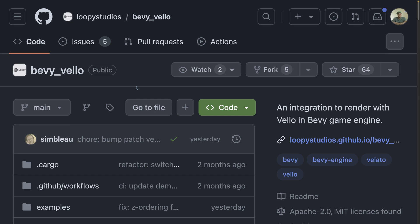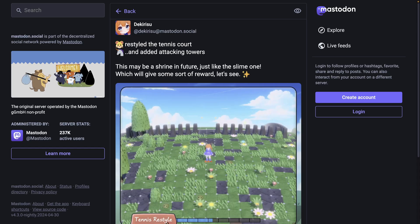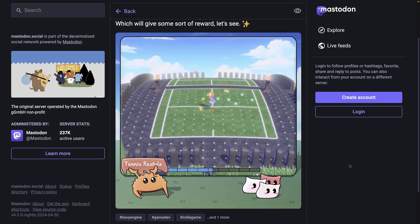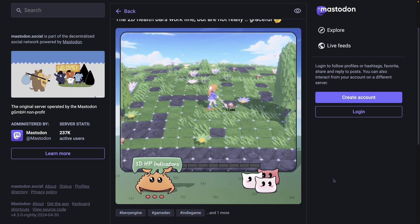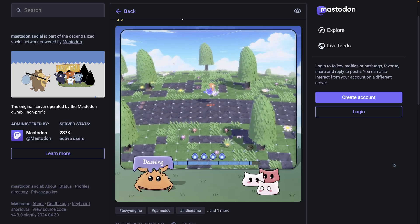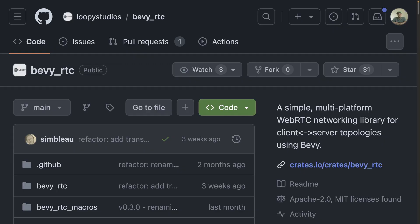There's also some great discussion on the topic of Bevy and Velo in the Discord thread. And this Animal Crossing inspired game gets regular updates over on Mastodon, such as this tennis court restyle, these health indicators, and the ability to dash back and forth. That's it for the showcases this week.